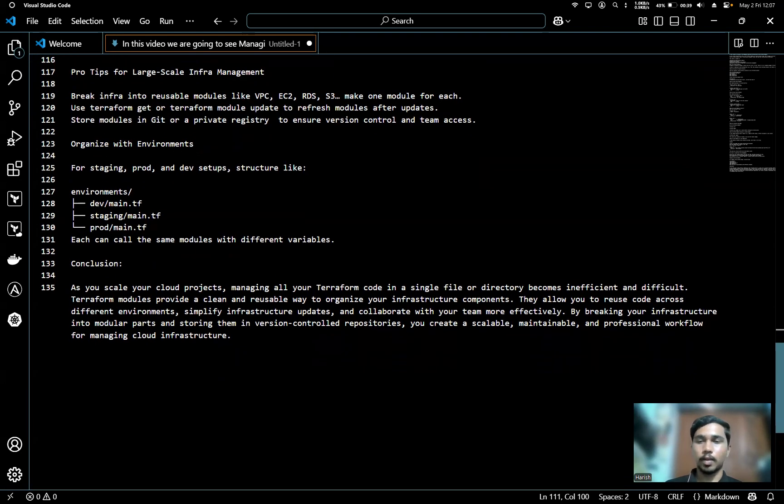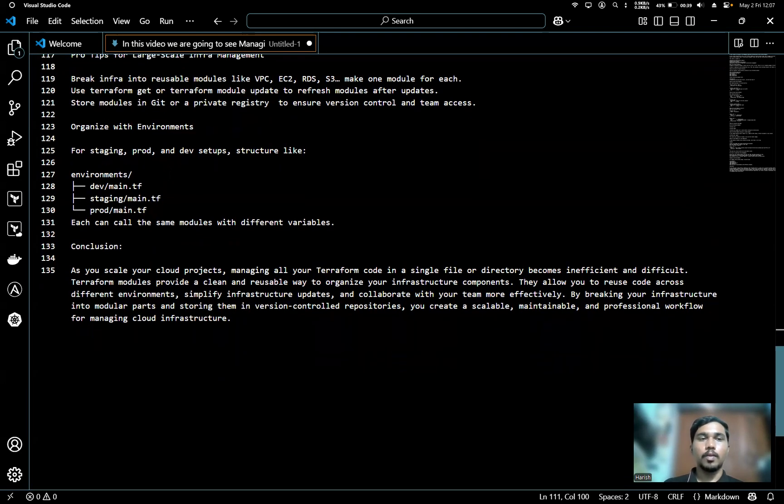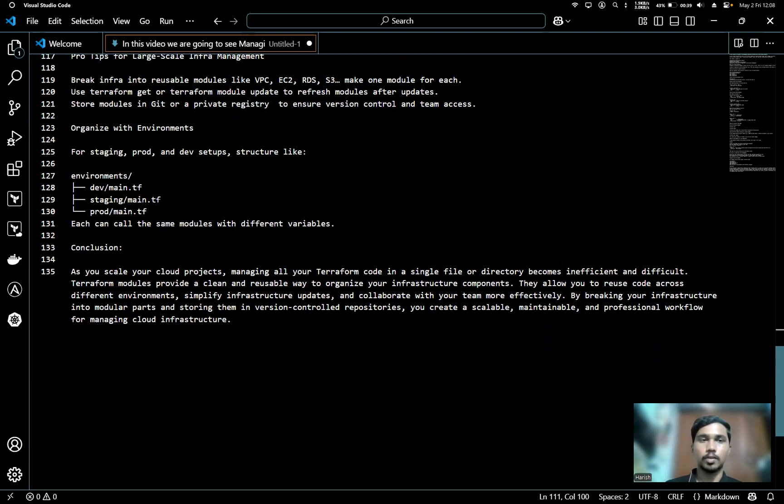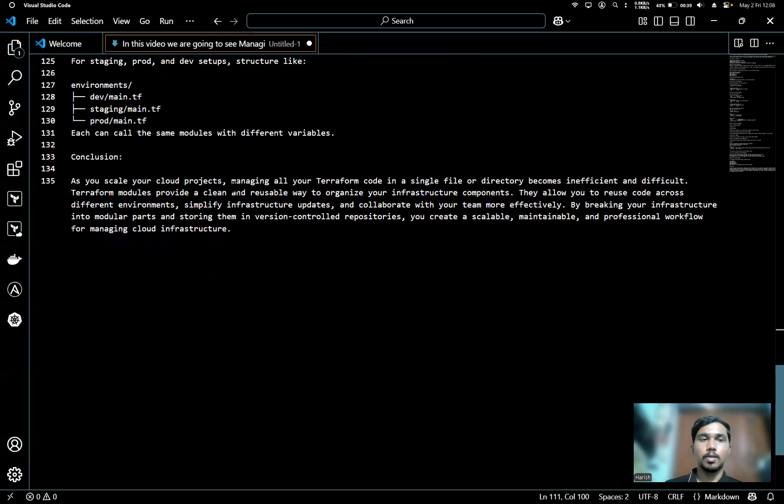We can also organize with environments. We can use three environments like dev, staging, and prod, so that each can call the same modules with different variables. We can use the environments here.